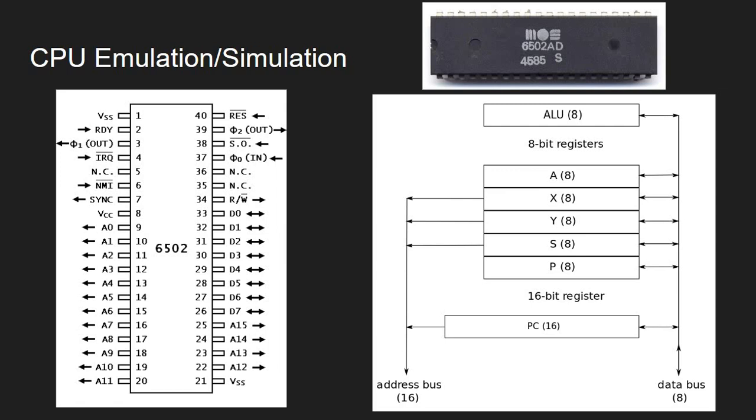In the left diagram there's the pinout of this 6502 CPU. So basically, CPU simulation needs to simulate all those components.